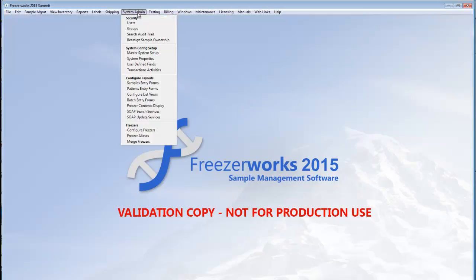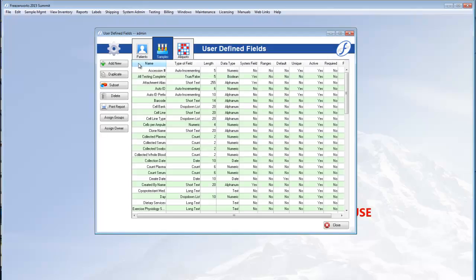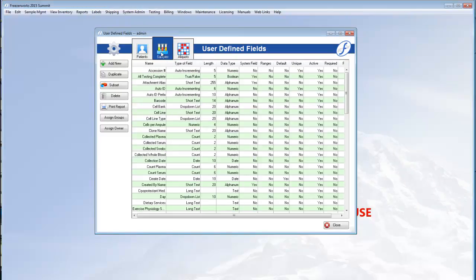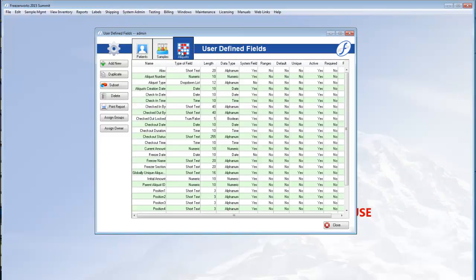First, we have to open System Admin User-Defined Fields. The list view is divided by table: patients, samples, and aliquots fields. Click Add New to get started.